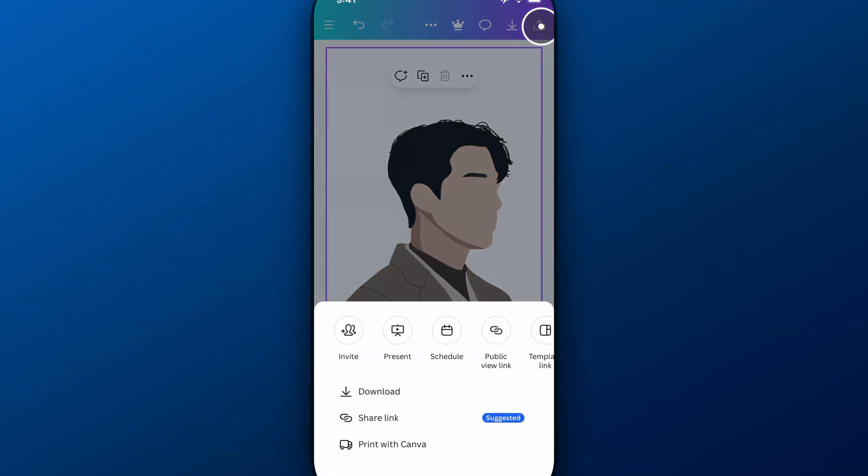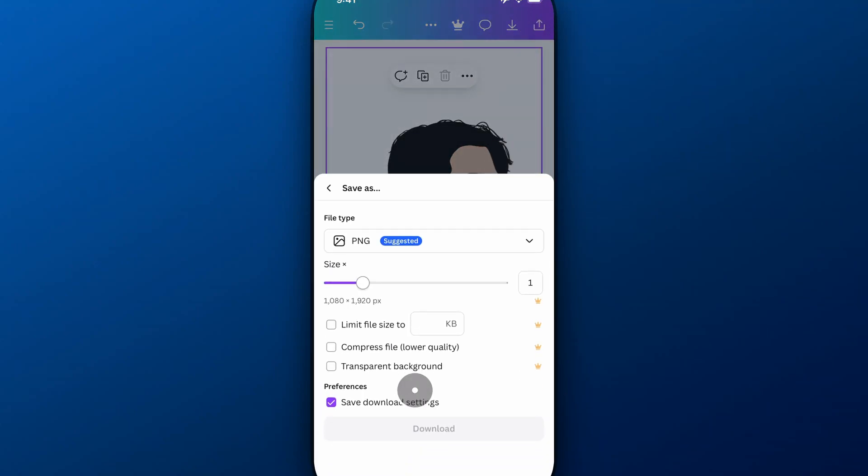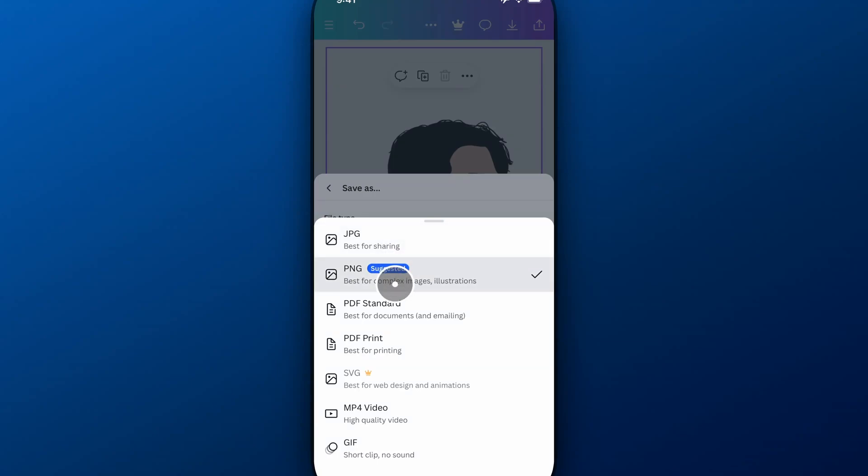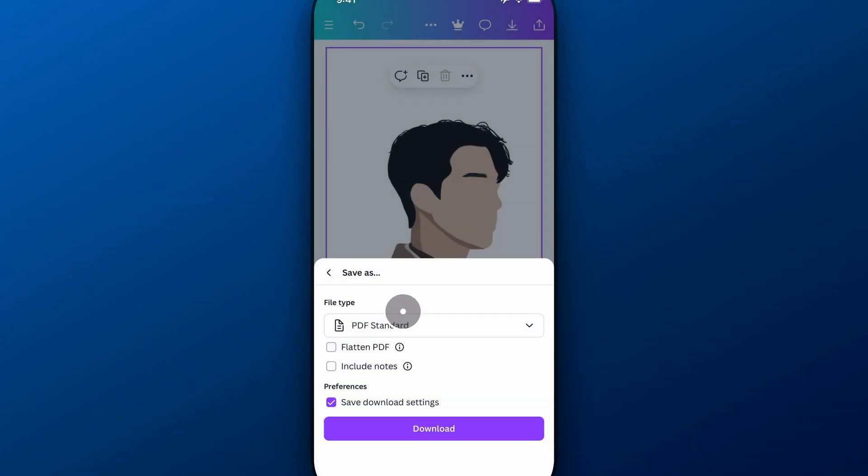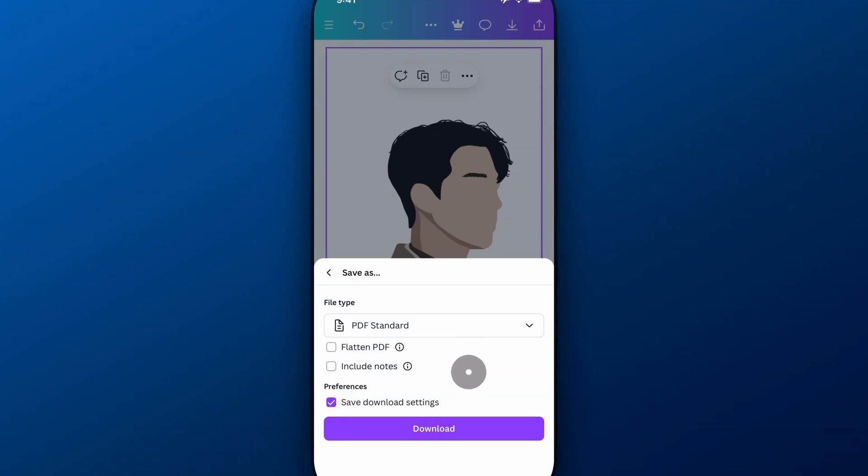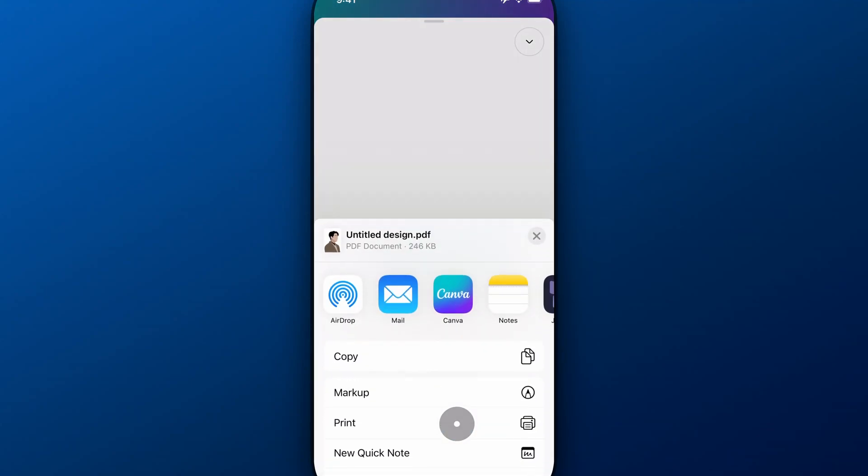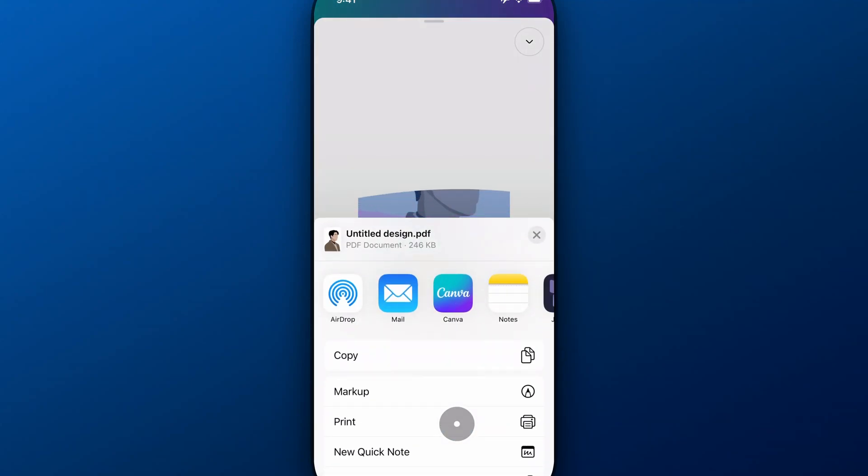If we go to the download button up here and we go to download, instead of PNG we're going to switch to PDF standard. In PDF standard, we have to make sure that flatten PDF is not checkmarked. Do not have that checkmark to it, it will flatten everything.